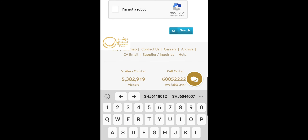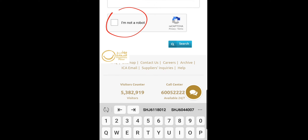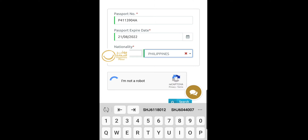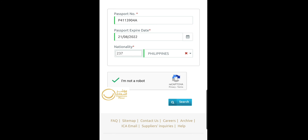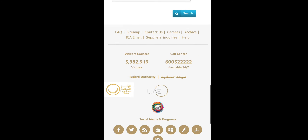Step 4. Verify the captcha by clicking the captcha box showing "I'm not a robot" and then click the search button.